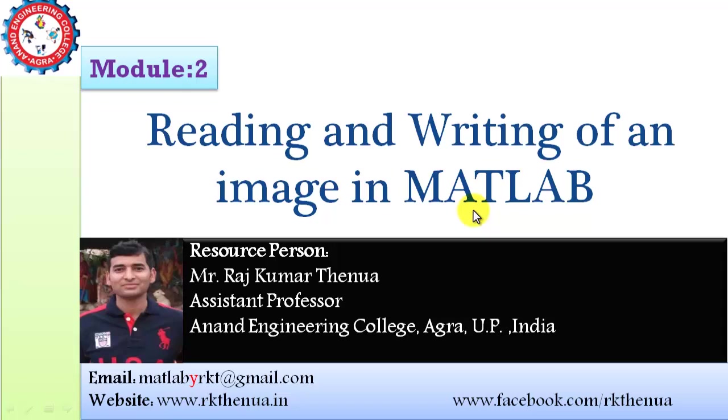Hello friends, today I will tell you about the reading and writing of an image in MATLAB. How you can read or write an image in MATLAB. So let's see.